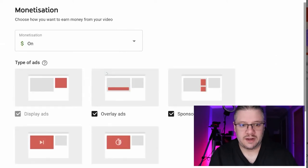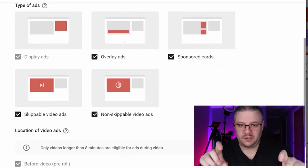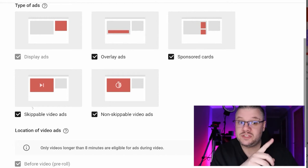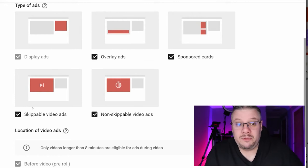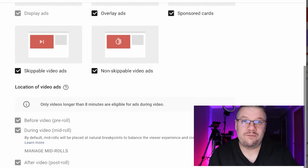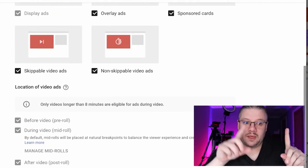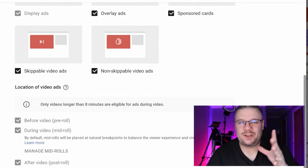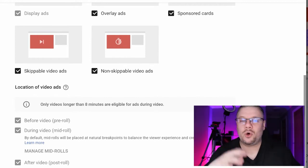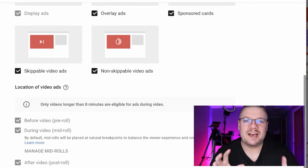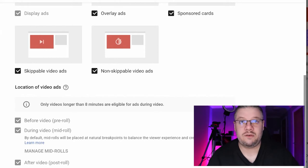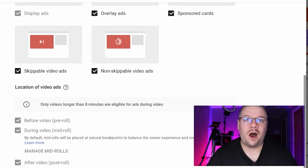Ad options include overlays, sponsored cards, skippable ads at the start, and non-skippable ads that force you to watch for a set duration. Depending on the length of the video, if it's over eight minutes you can add pre-roll, mid-rolls, and post-rolls. Pre-roll is before the video; mid-roll is somewhere in the middle where an advert can play; post-roll is after the video plays through. If you want to maximize earnings, turn all of these on. Or you can let YouTube figure out the mid-roll placement so it doesn't harm viewer behavior.